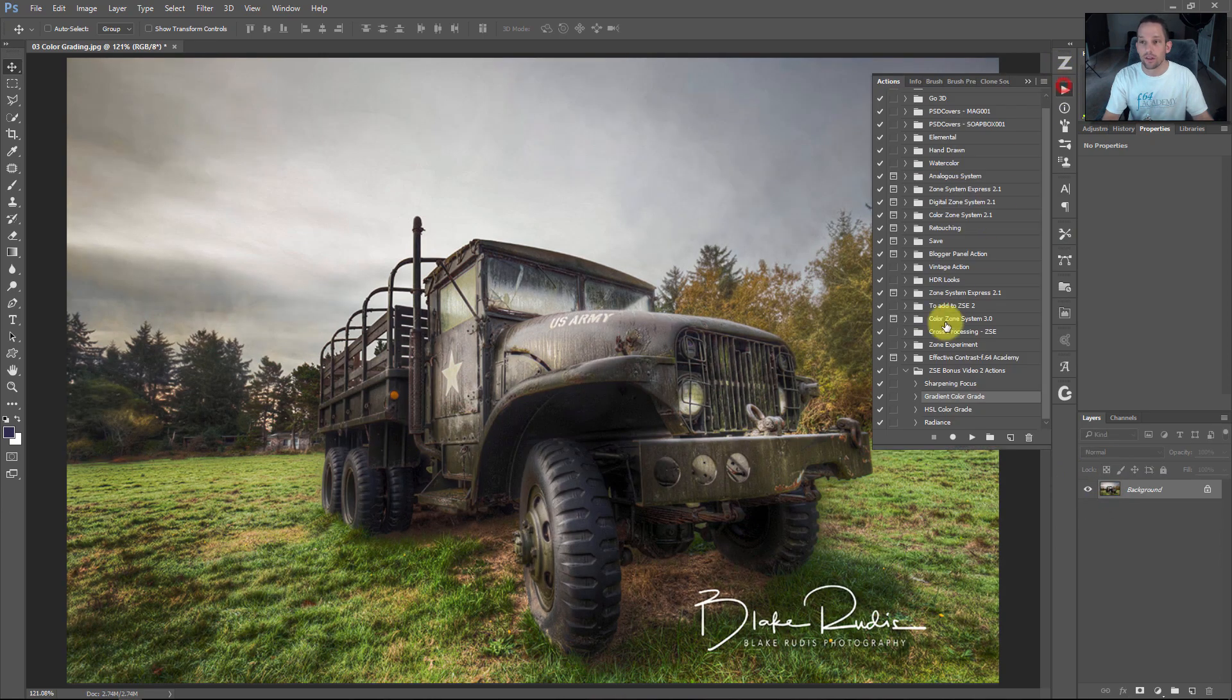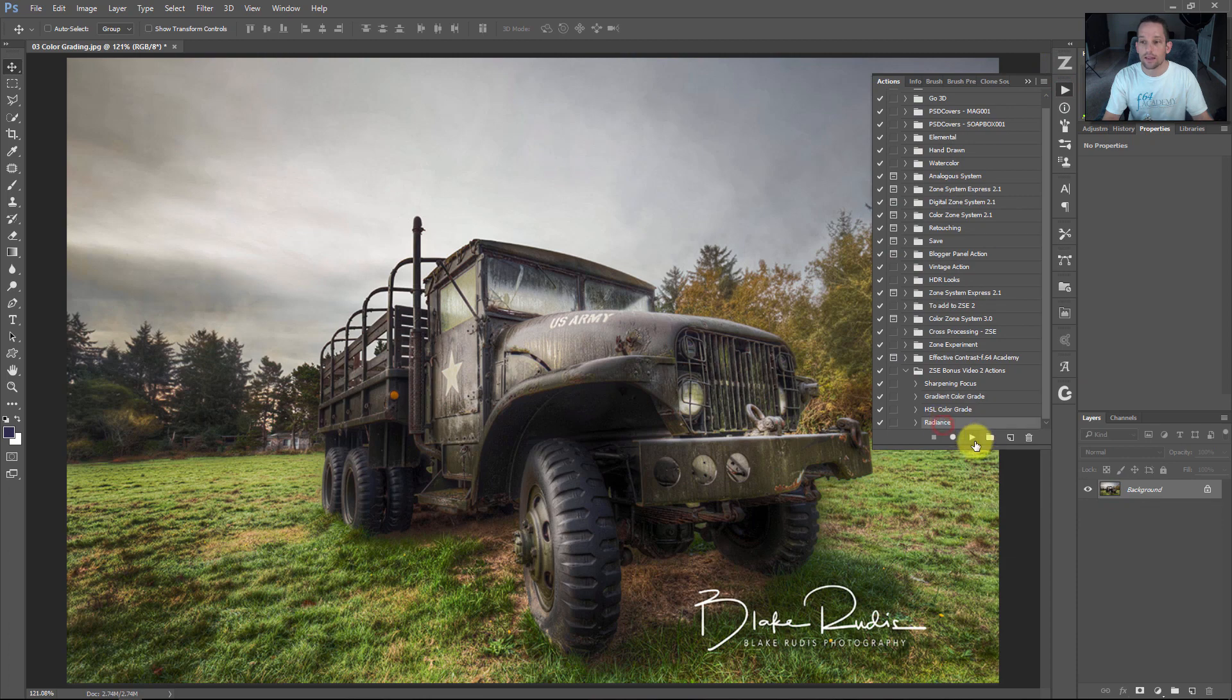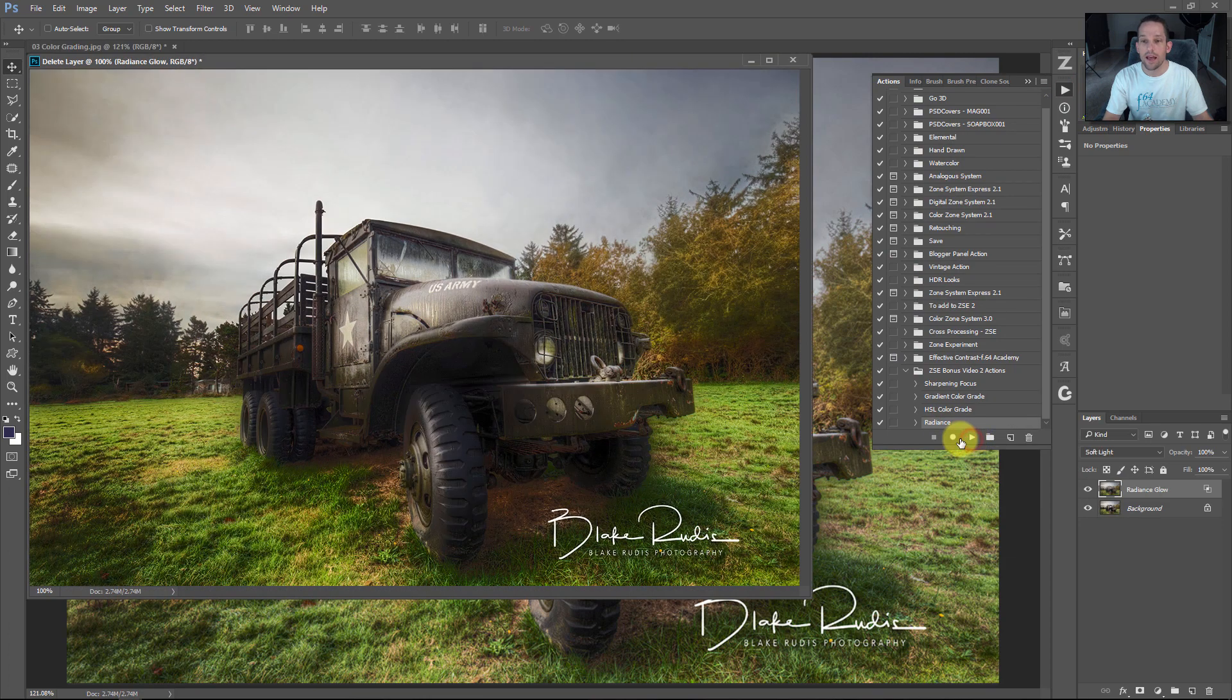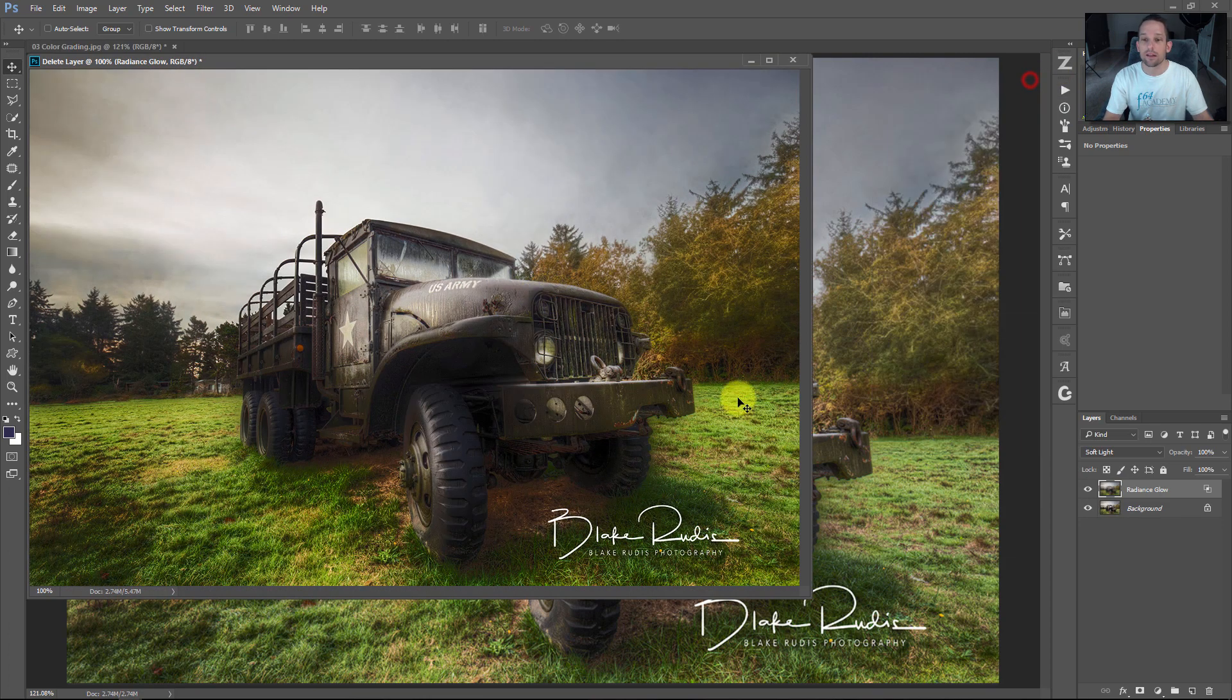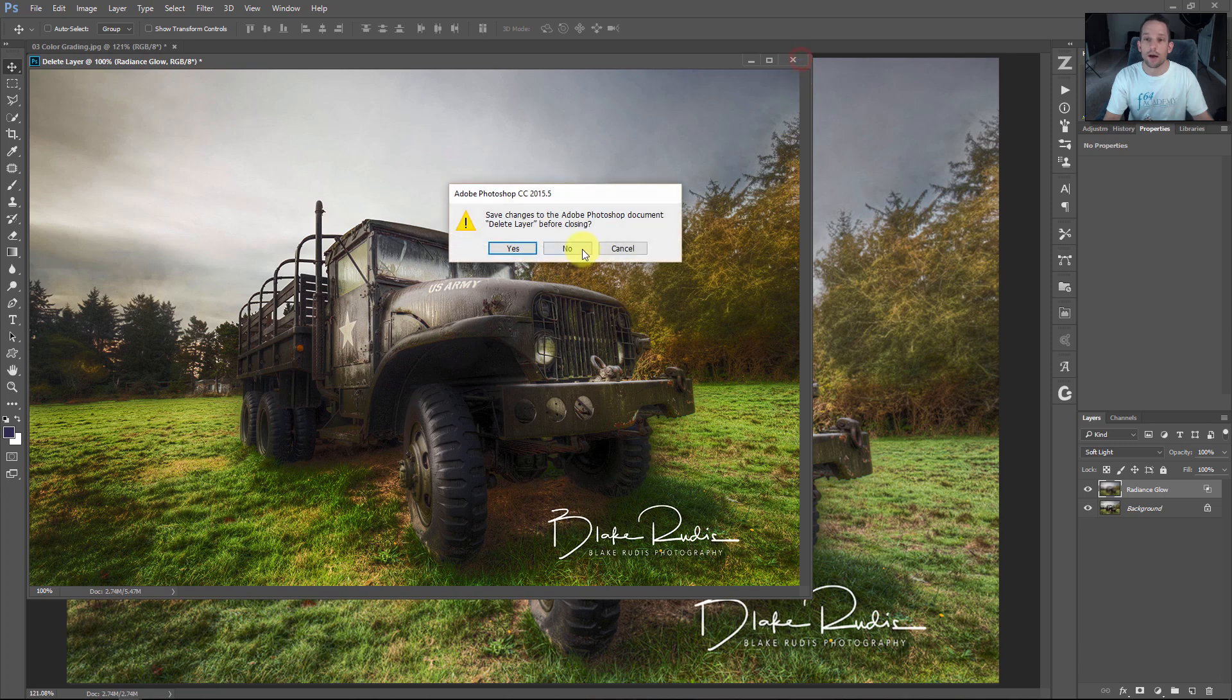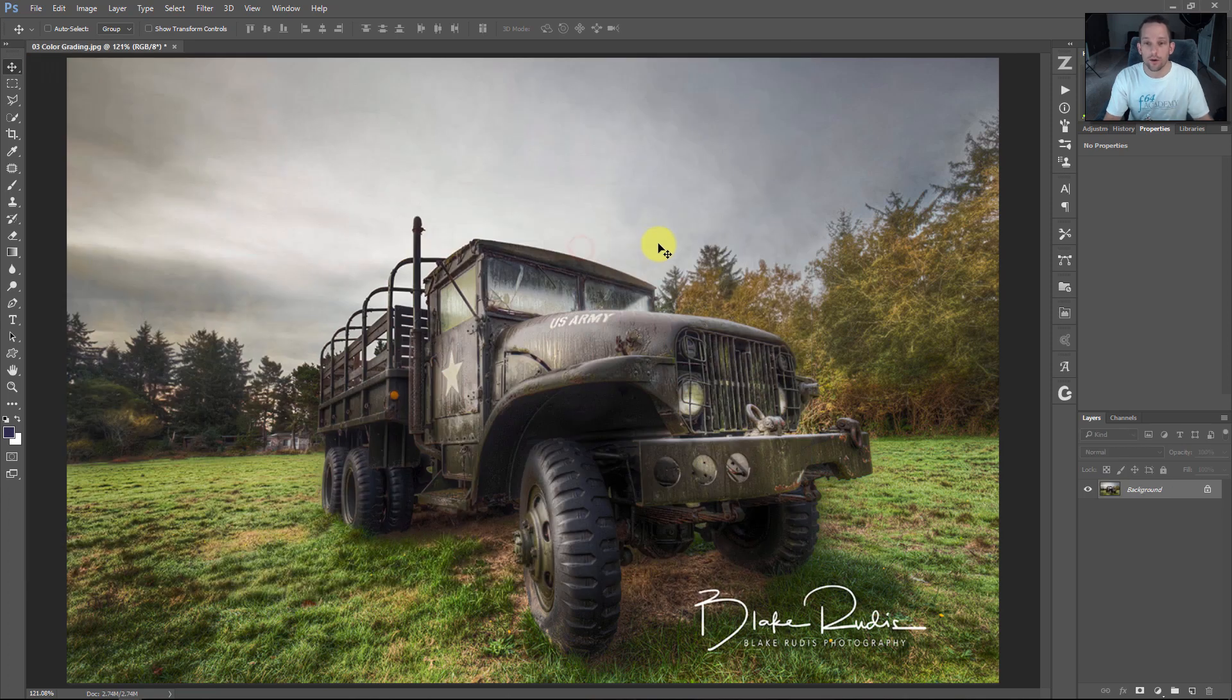There's an action for this. You go in here, click radiance and press play, and you'll get the exact same thing we just did right here in Photoshop.